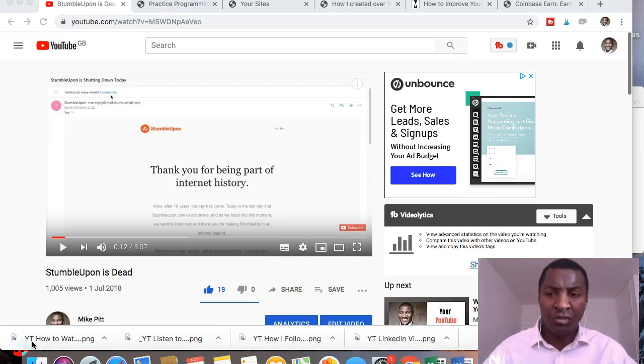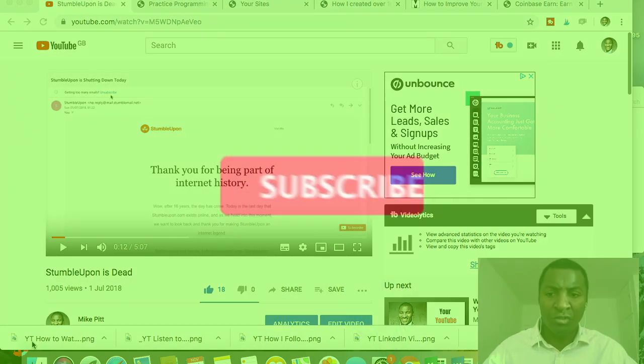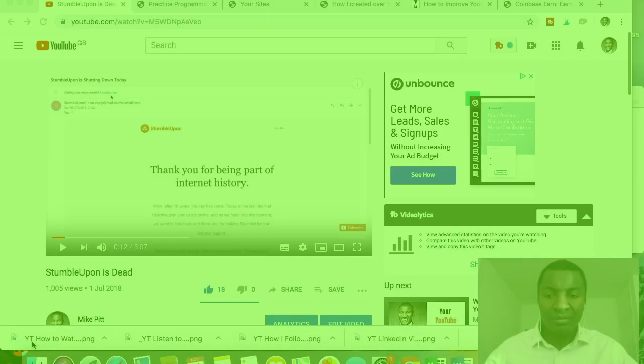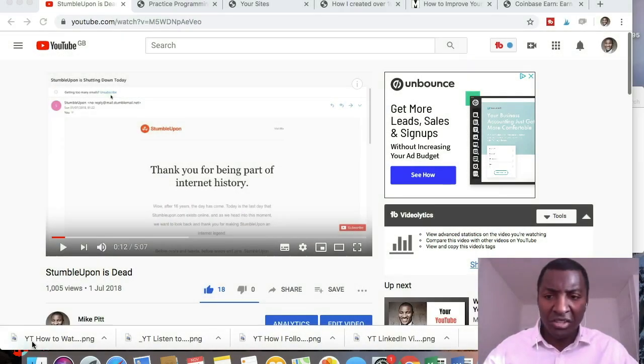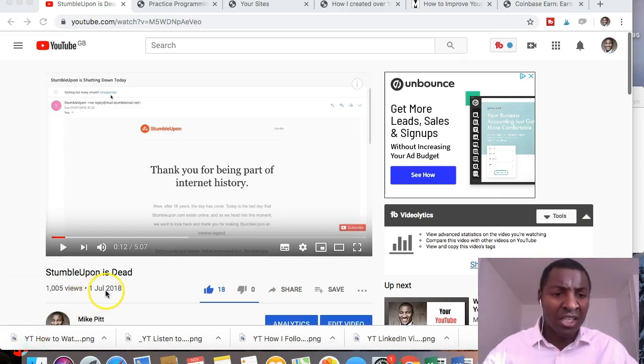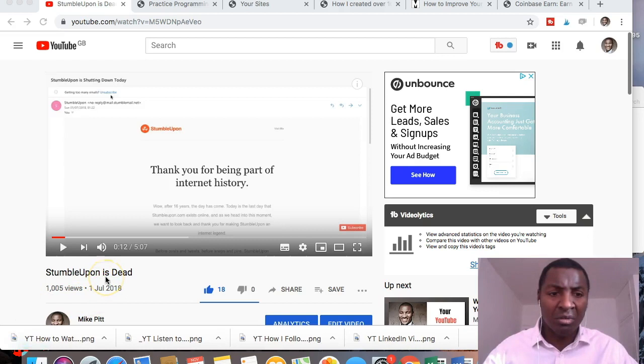If you've not subscribed already, just take your mind back, not too far back. So July the 1st, 2018, I created this video StumbleUpon is Dead.